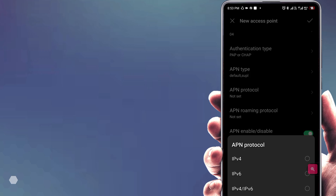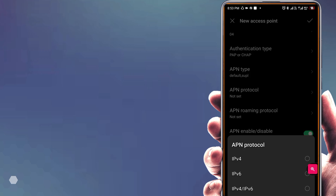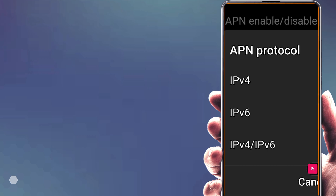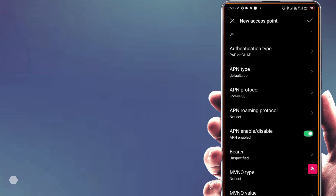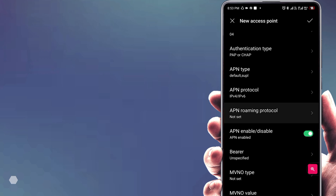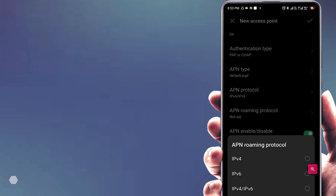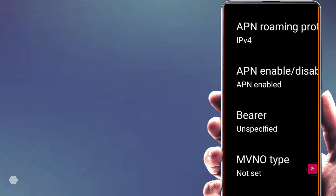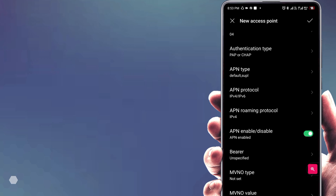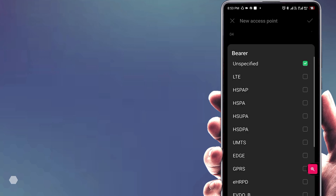Set APN Protocol to IPv4 and IPv6. Set APN Roaming Protocol to IPv4. Then configure the Bearer field.